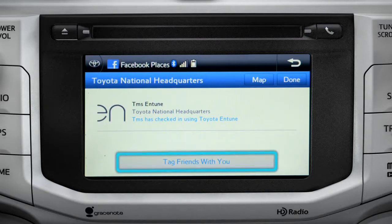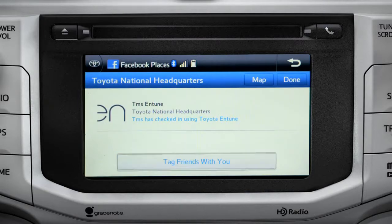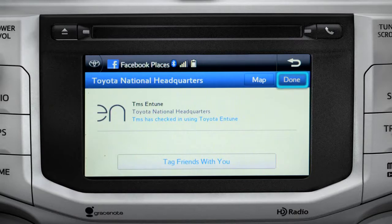You can also tag friends that are there with you. Tap the Done button in the upper right to return to the Entune Apps screen.